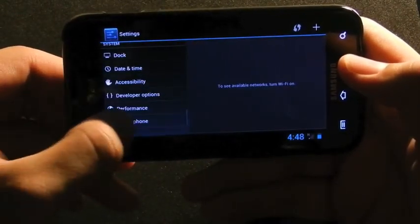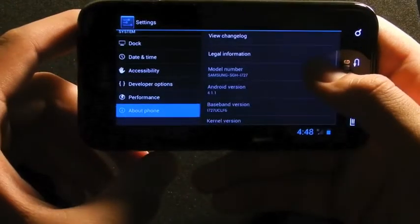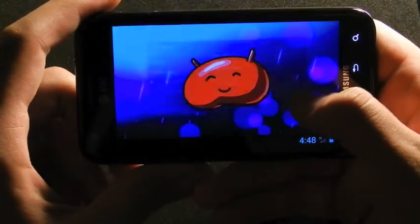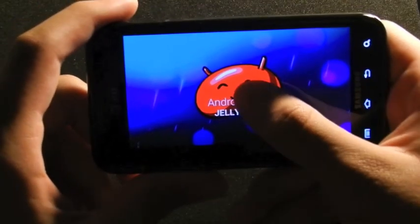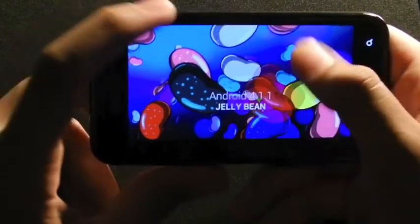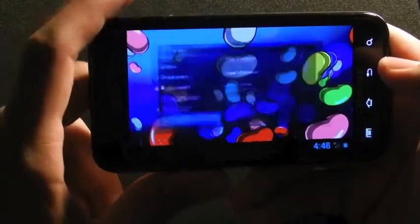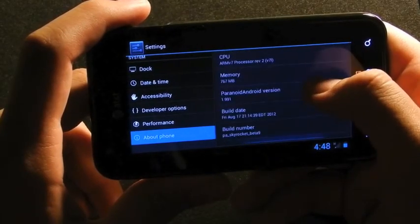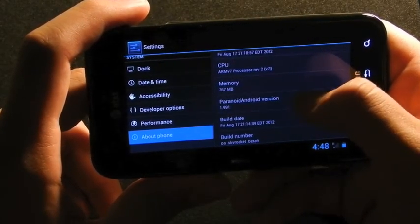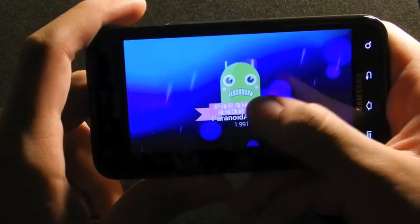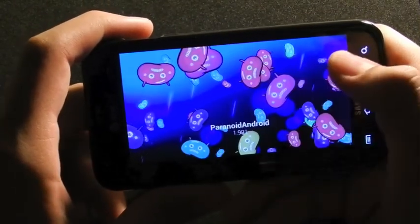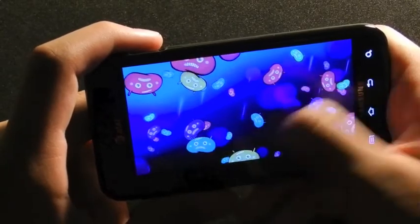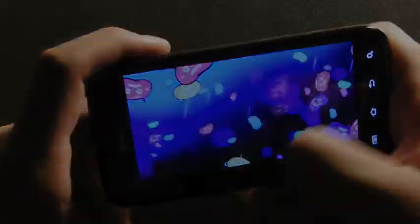You can go down here to About Phone, and you can see SGH-I727, this Jelly Bean. Just hit this and you can fling around all the Jelly Beans. And let's see if it does the same for this — yep! Oh, that's cool. It has it for this too — Paranoid Android. And you get little Paranoid Jelly Beans, it goes in the middle.